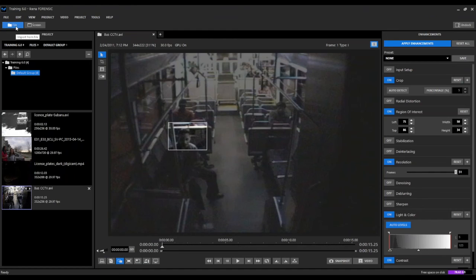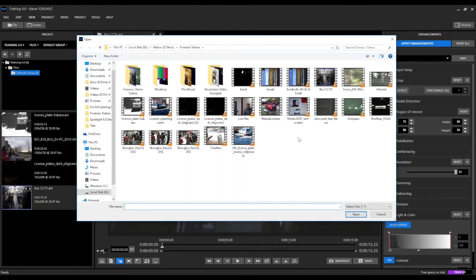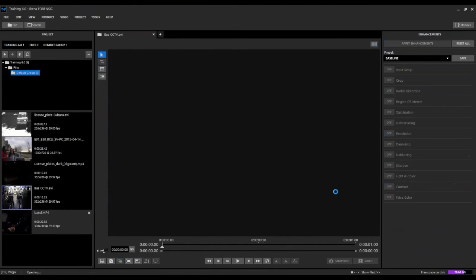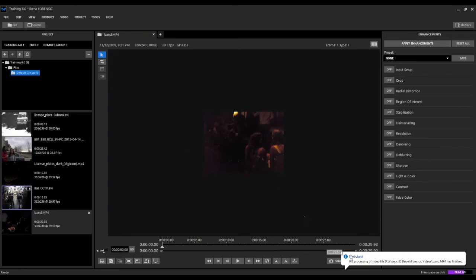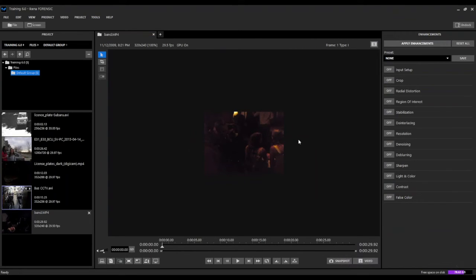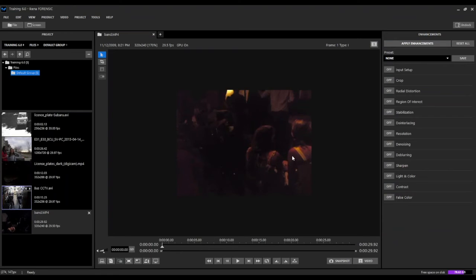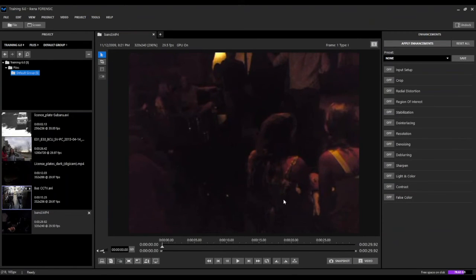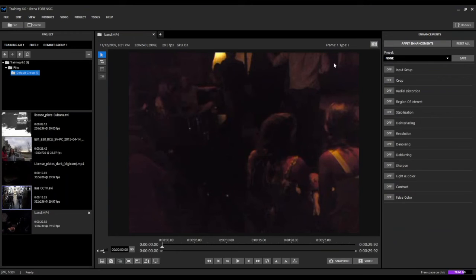Another new feature in Ekena Forensic is the ability to automatically generate the IPB frame data. When we import a new video, it processes the IPB information in the background as we're importing the video into Ekena and notifies us when that process is complete. In previous versions we would have to import the video first, then go up to our tools and manually select that option and wait for it to finish processing before we could do anything else.